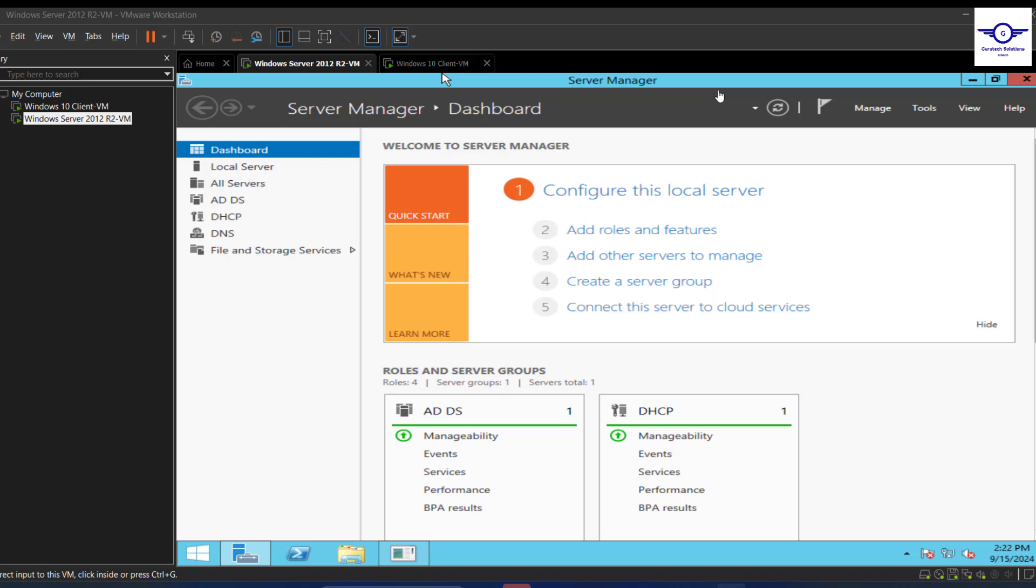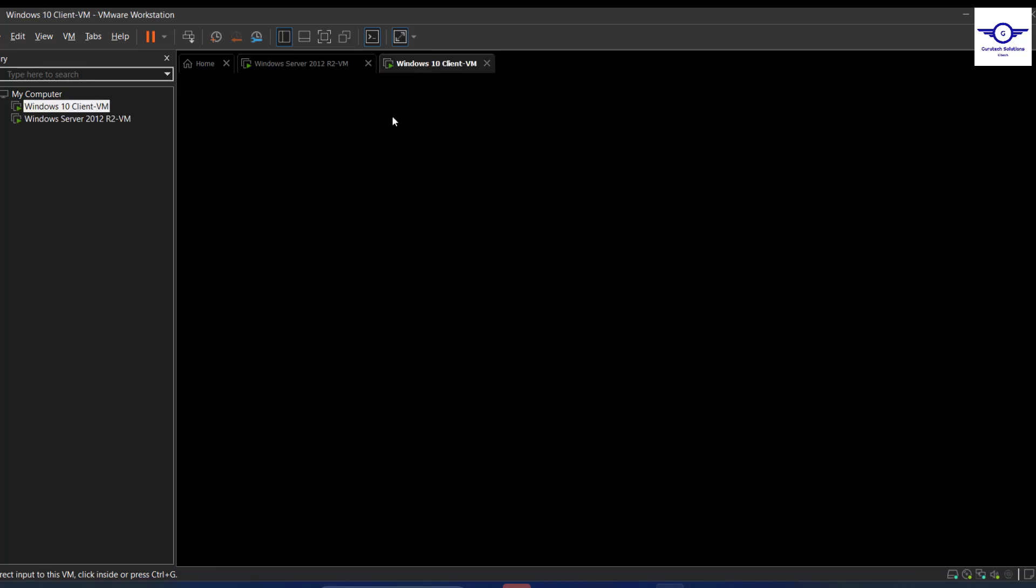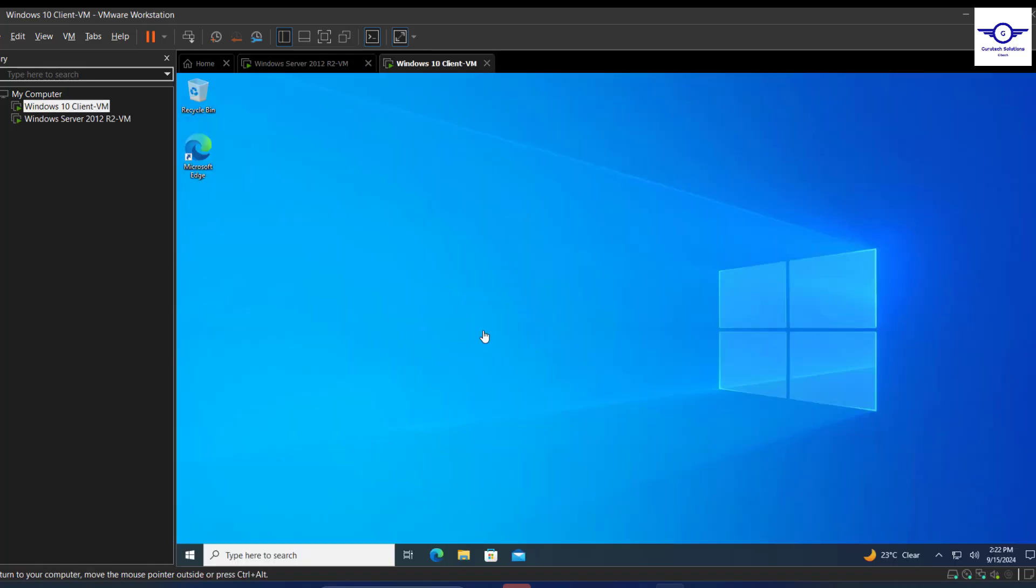Hi guys, welcome back to this channel. In this video I'm going to show you how to reset a user's password and also how a user can change their own password. This is the Windows Server and this is the client machine here. We're going to demonstrate with this Windows 10 client machine.